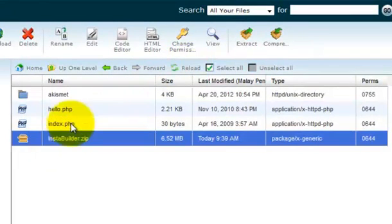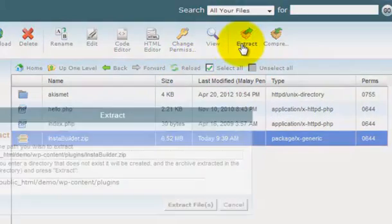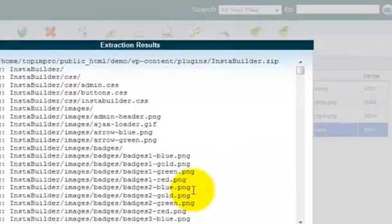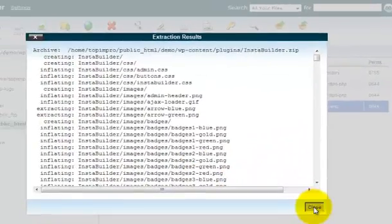And you can do it by clicking this extract icon, extract file, close it.